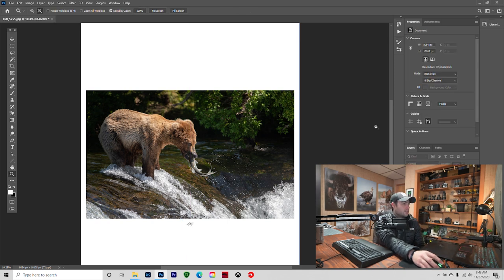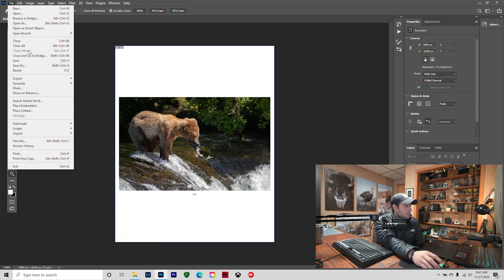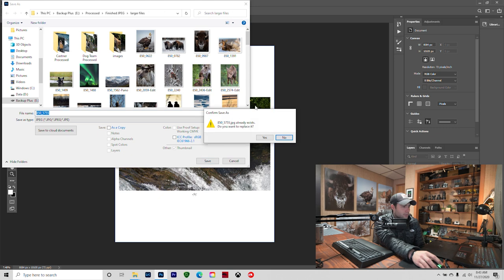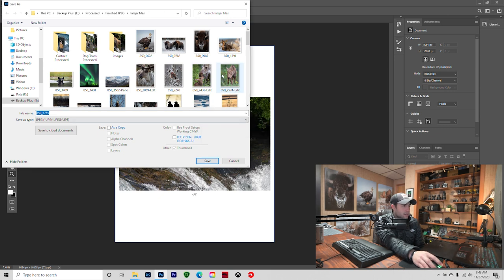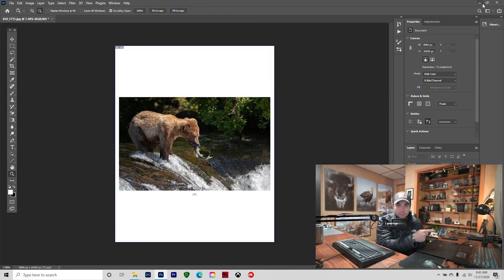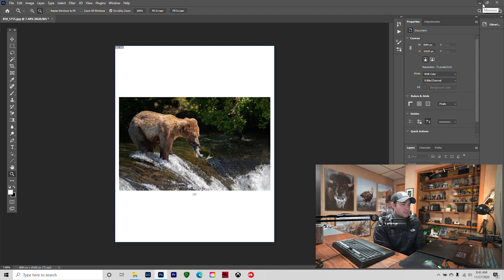So File, I would Save As. Let's go Save. I already have this, so I don't want to replace it, but I would save it. And then I would have my grid display, my two slices.